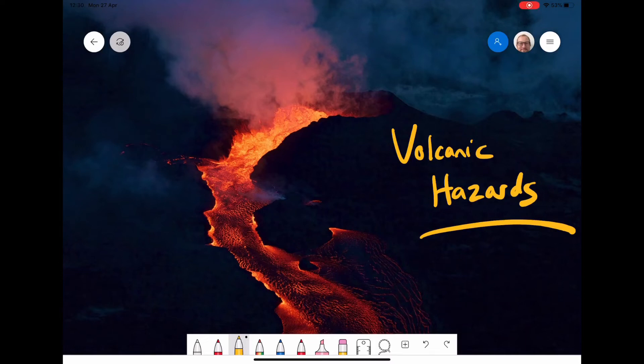Today we're going to be learning about volcanic hazards and the extent of the damage that each of them can cause and the scale on which they can also occur.